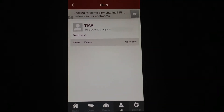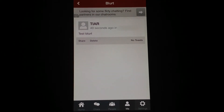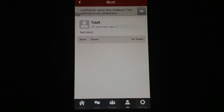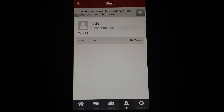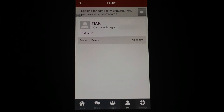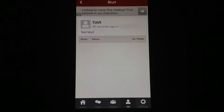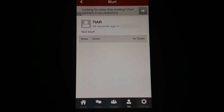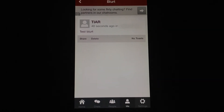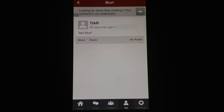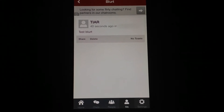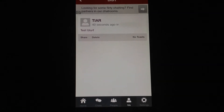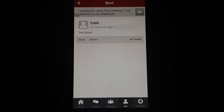As far as the Me tab, this is where it would show all of your personal Blurts. It would also show stats, like if you've received any toasts. Basically a toast is kind of like a Facebook like — just a cheers type of thing.